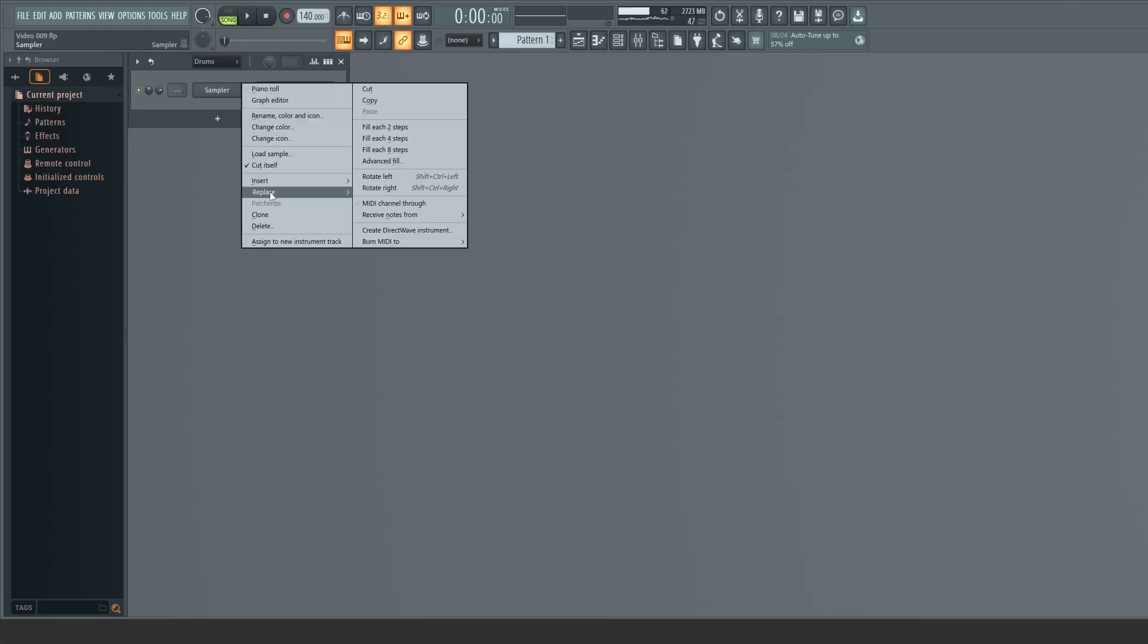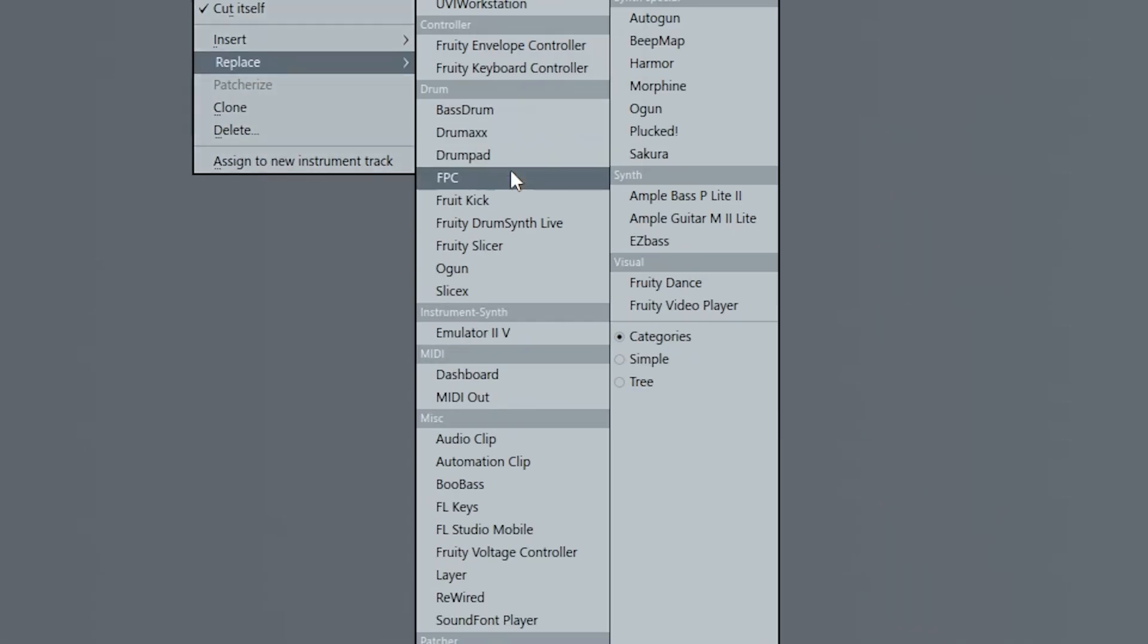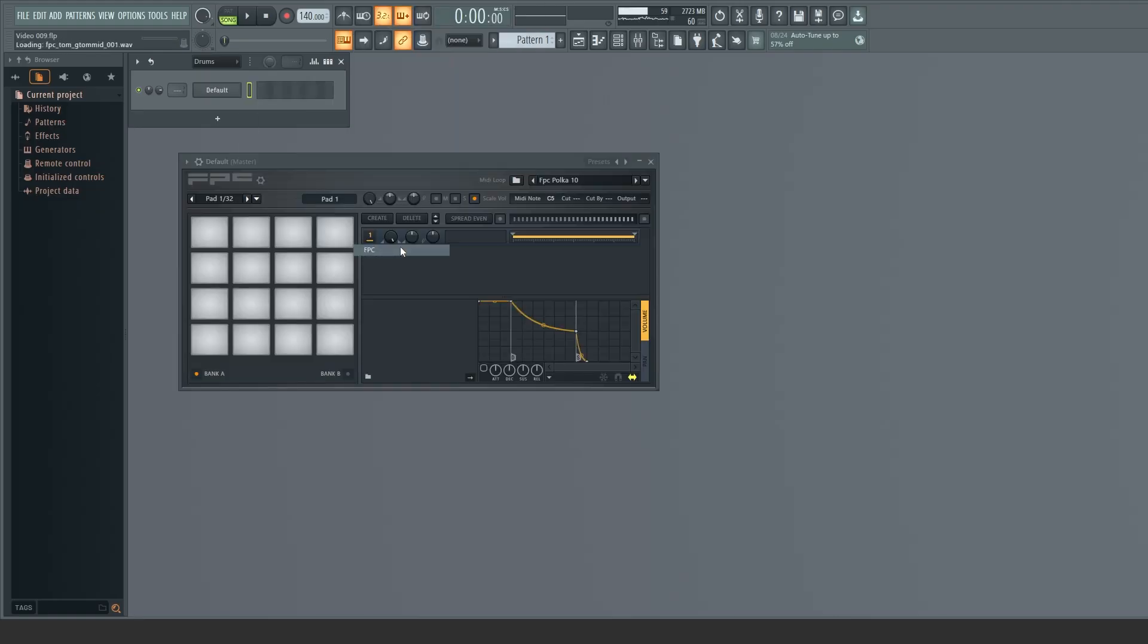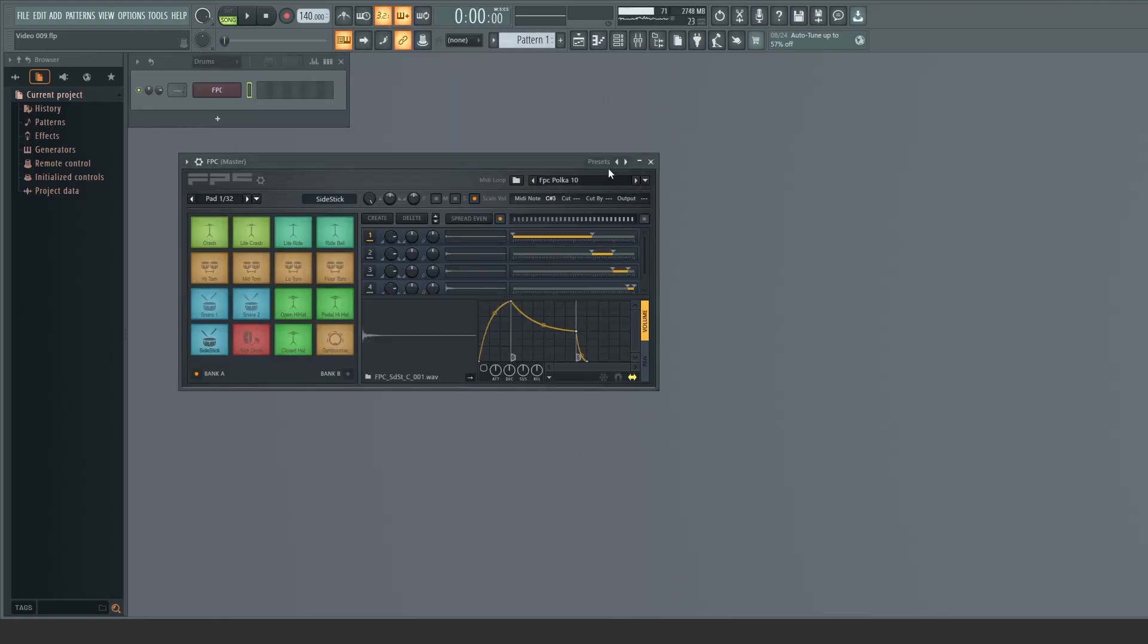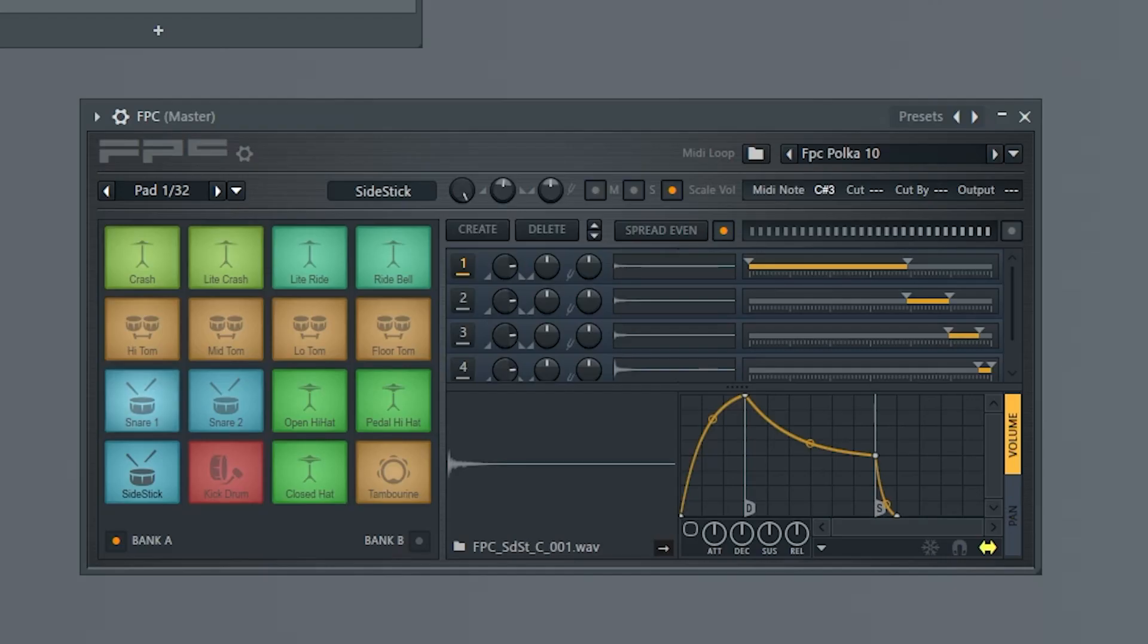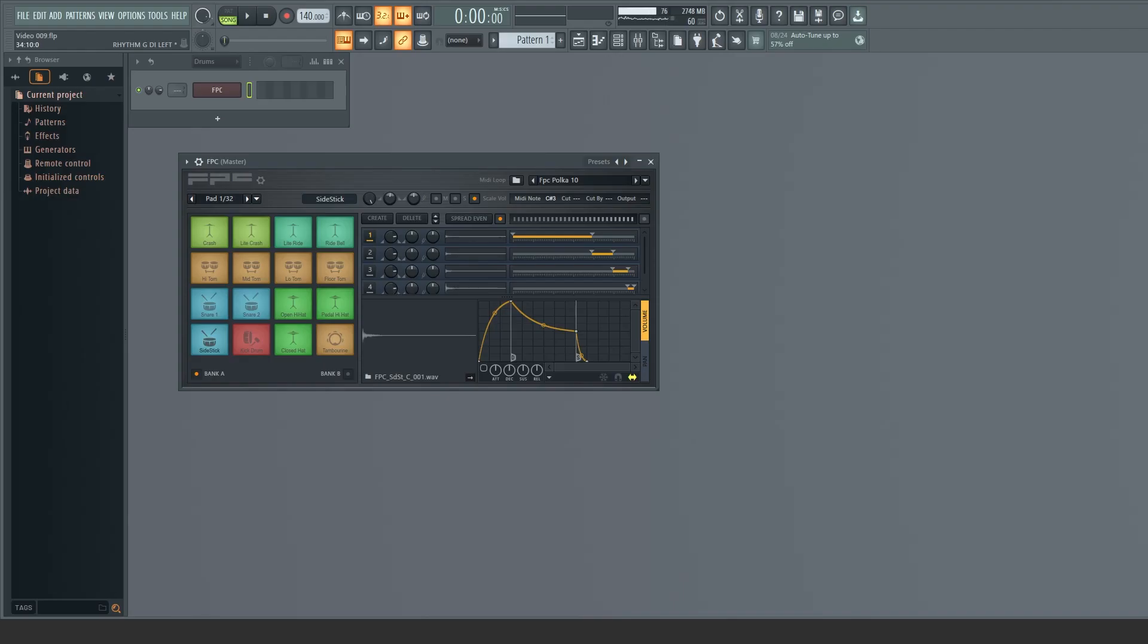A quick way to audibly test your kit is to load up an instance of FPC from the channel rack to play around with. Its kit mapping is somewhat approximate, but it's a good and free tool to get you moving along.